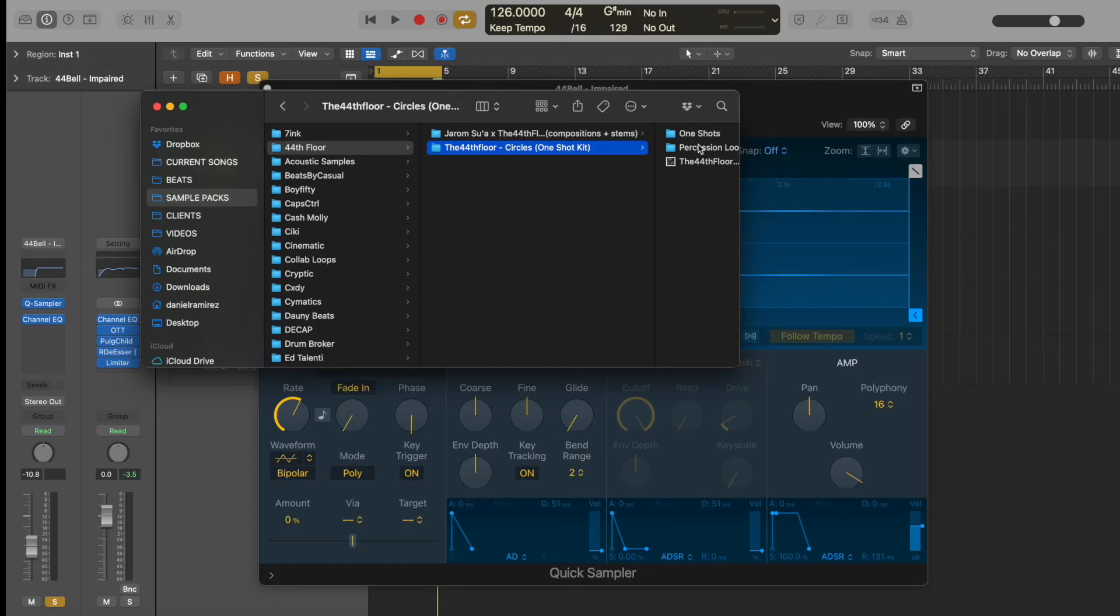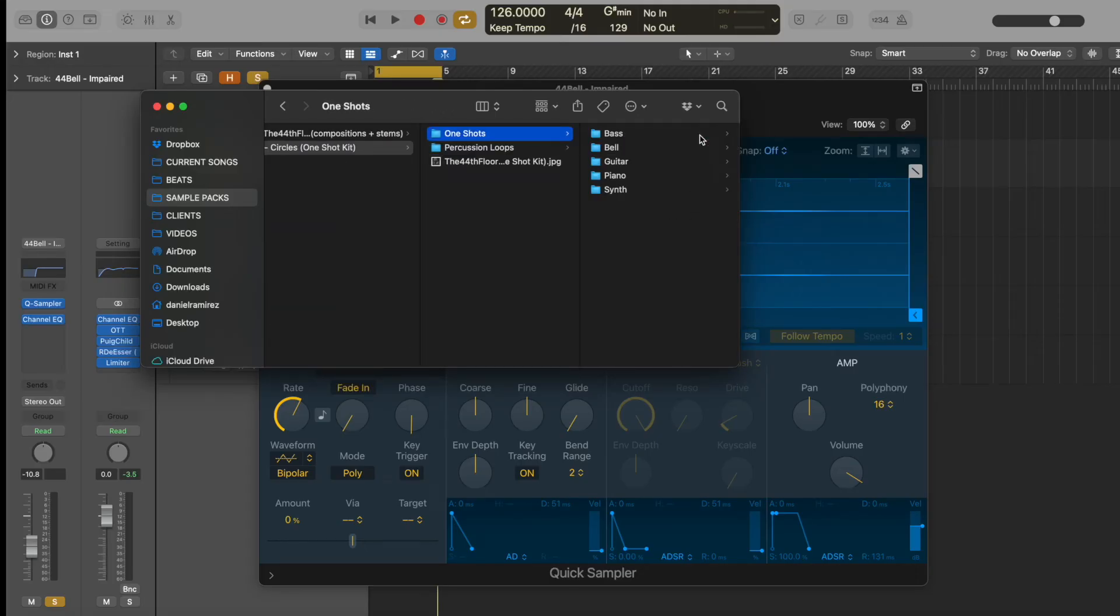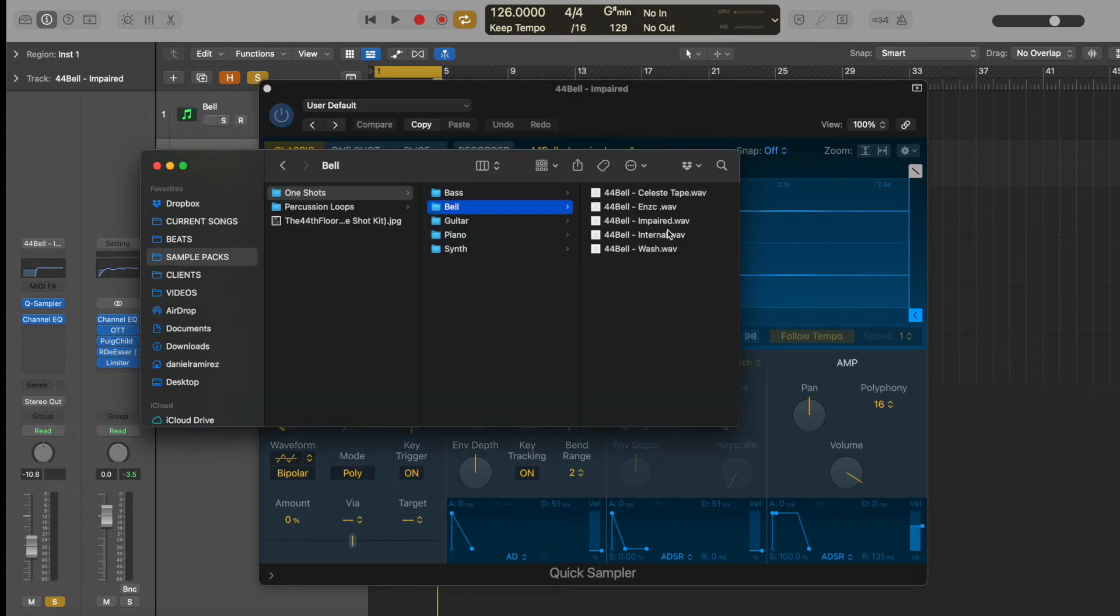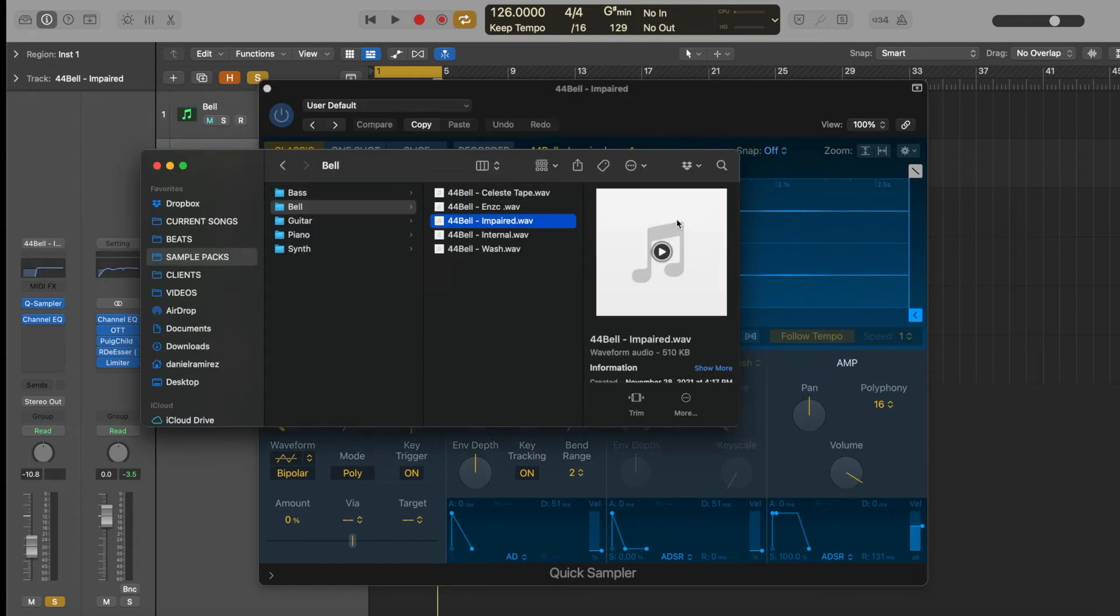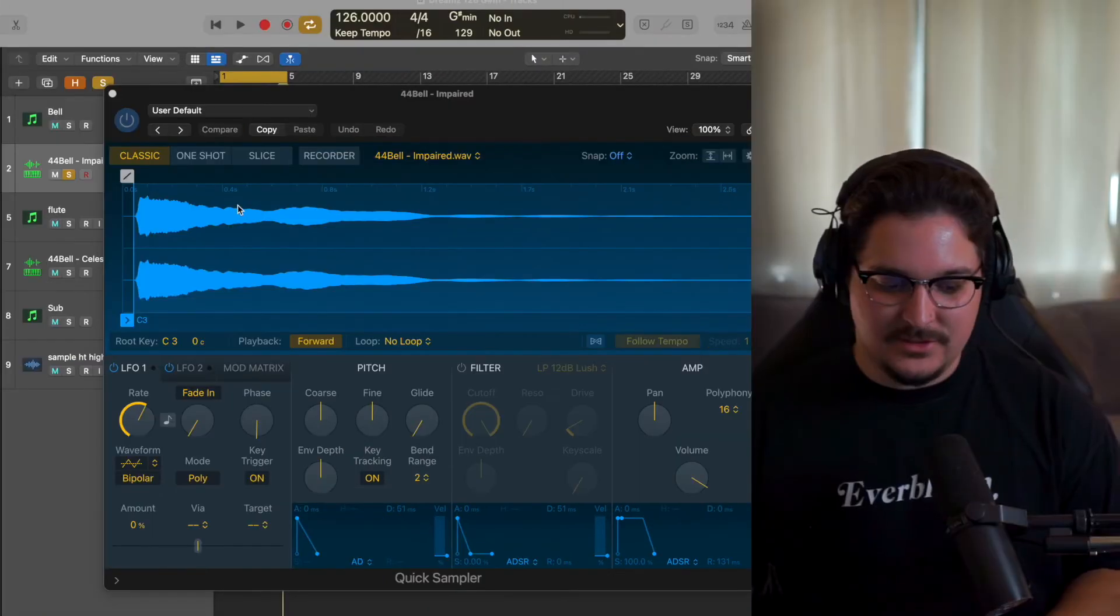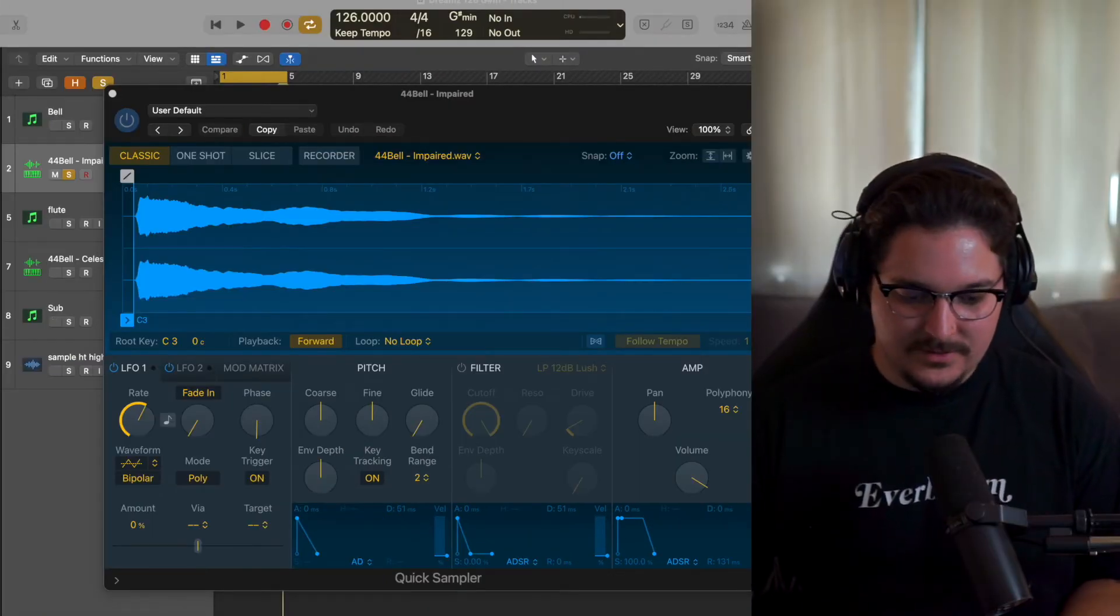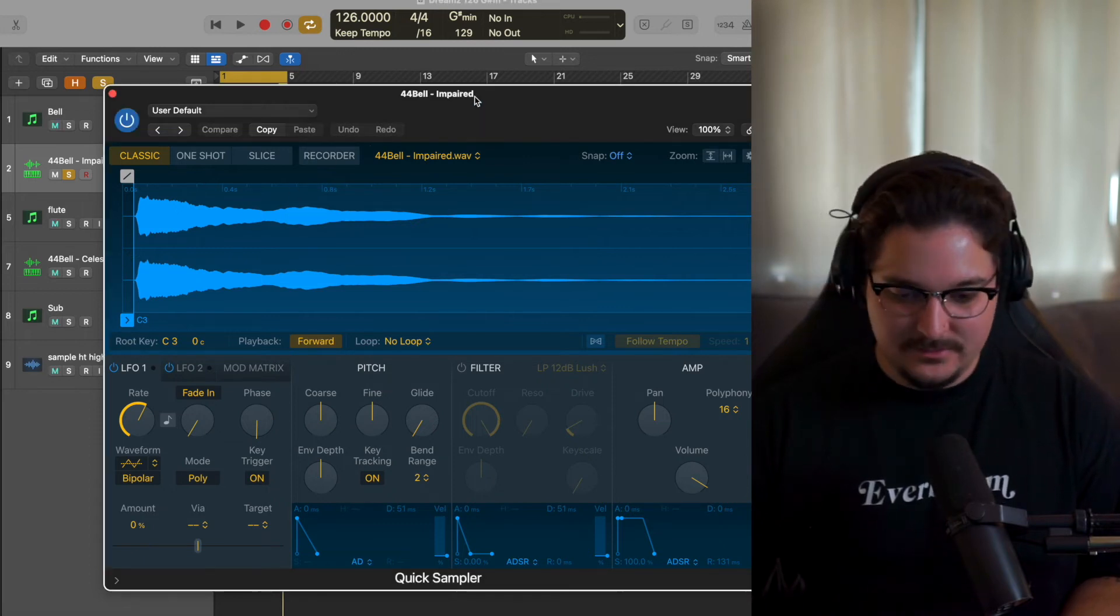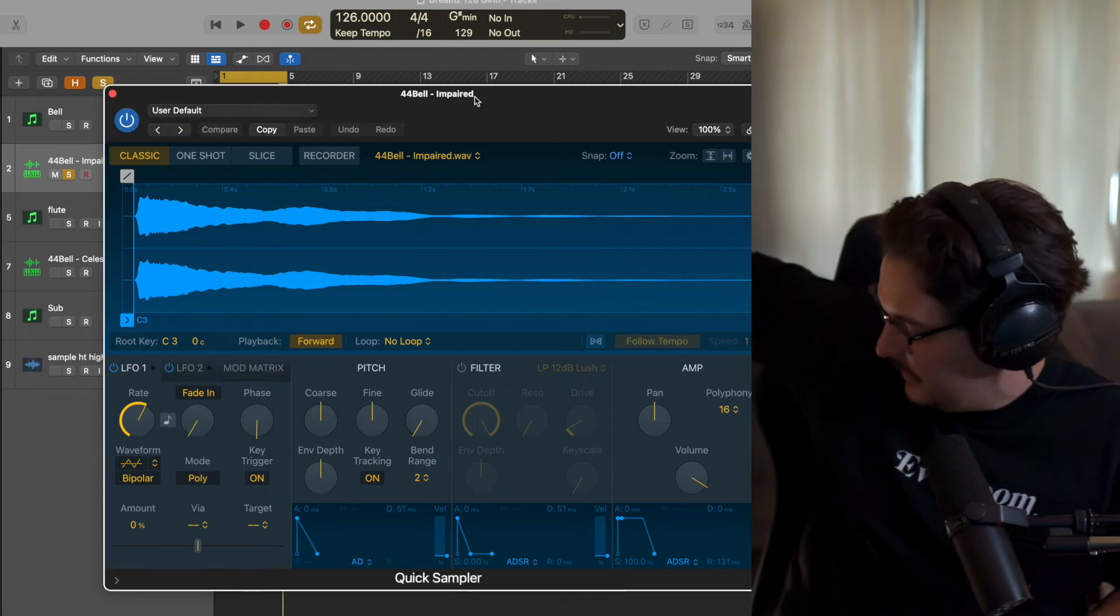All right, so the next sound is literally just a one-shot bell from the 44th Floor's one-shot pack. It's his Circles one-shot pack under one shots bell, and then we have the Impaired Bell right here.